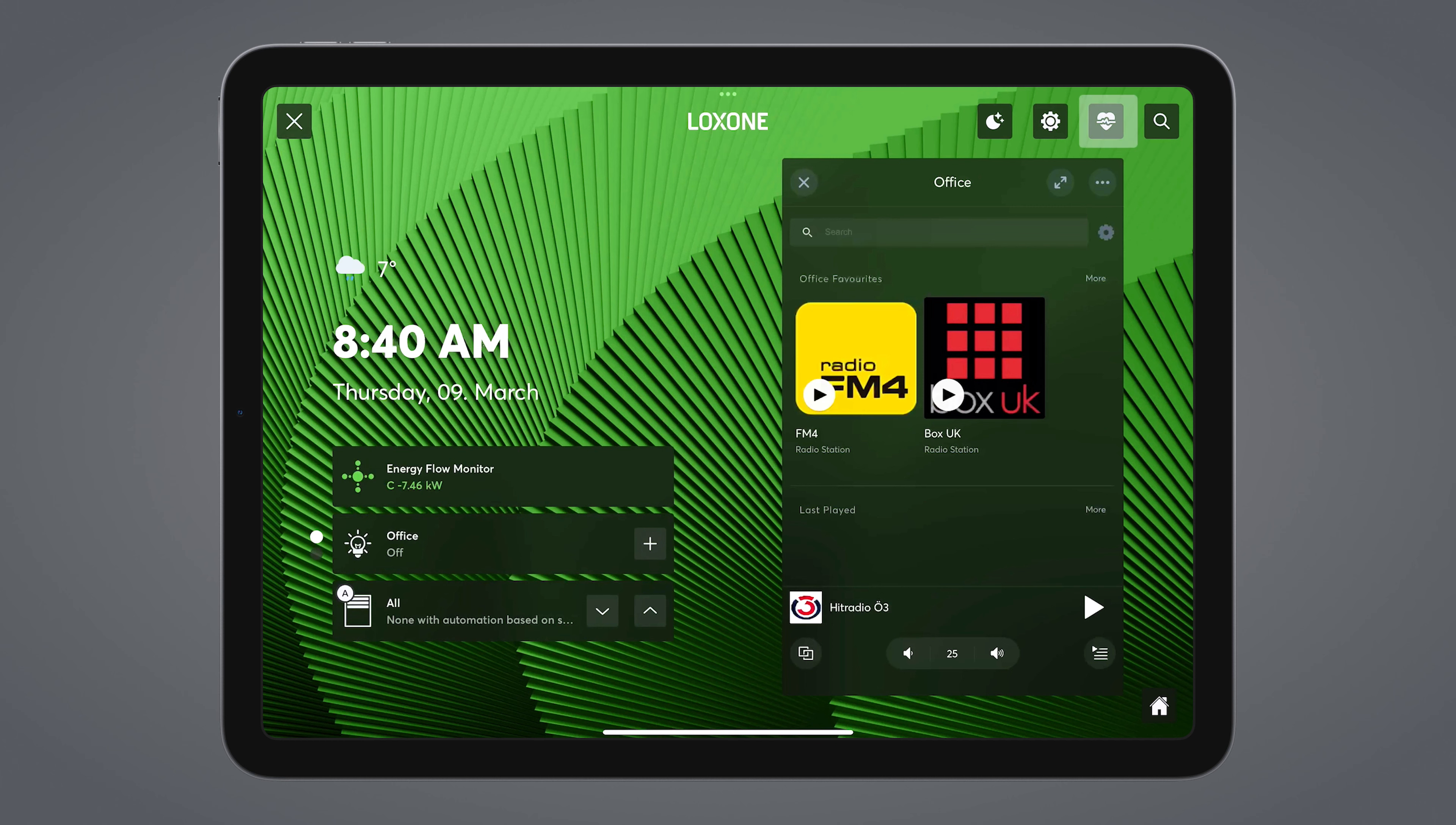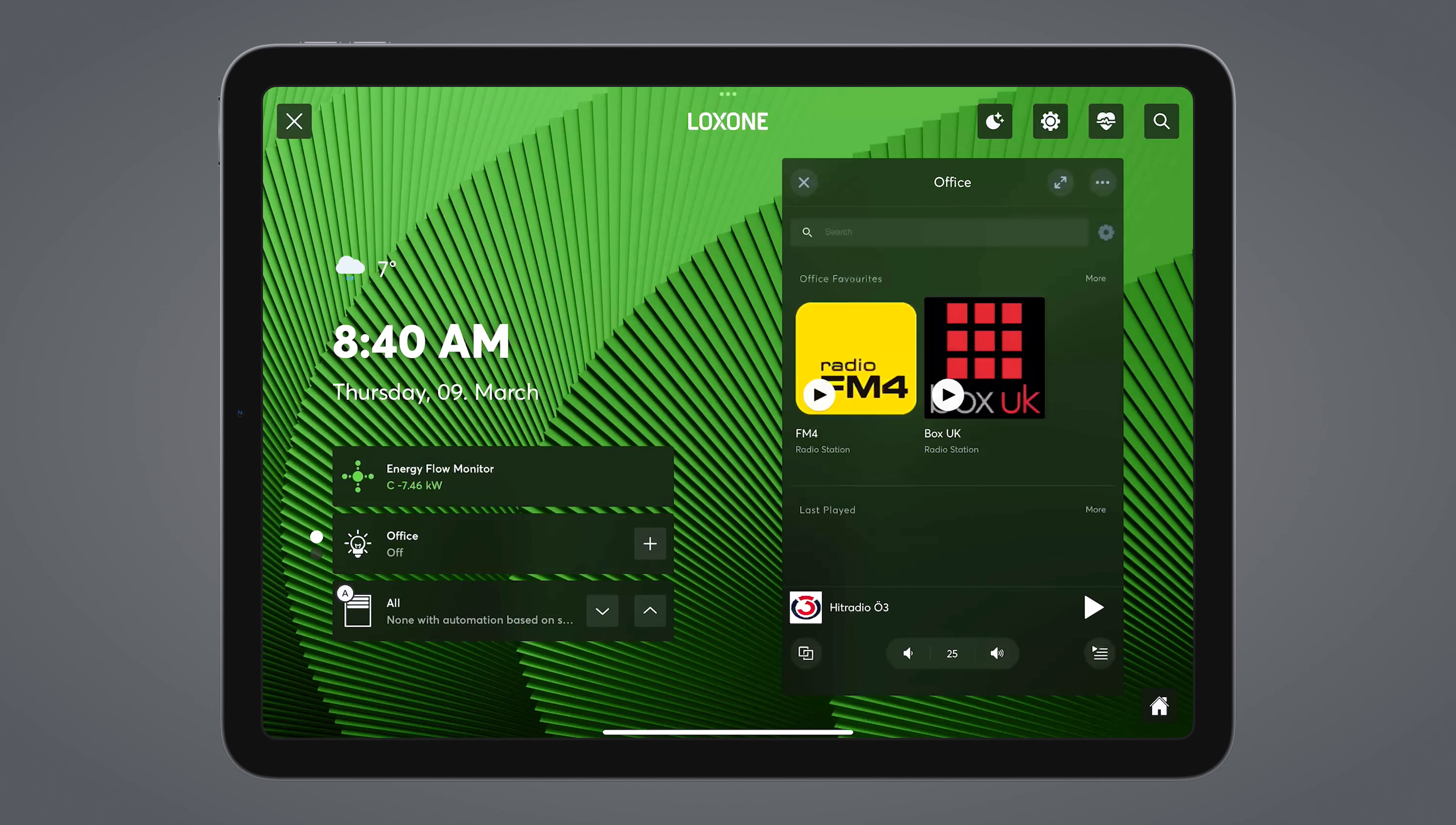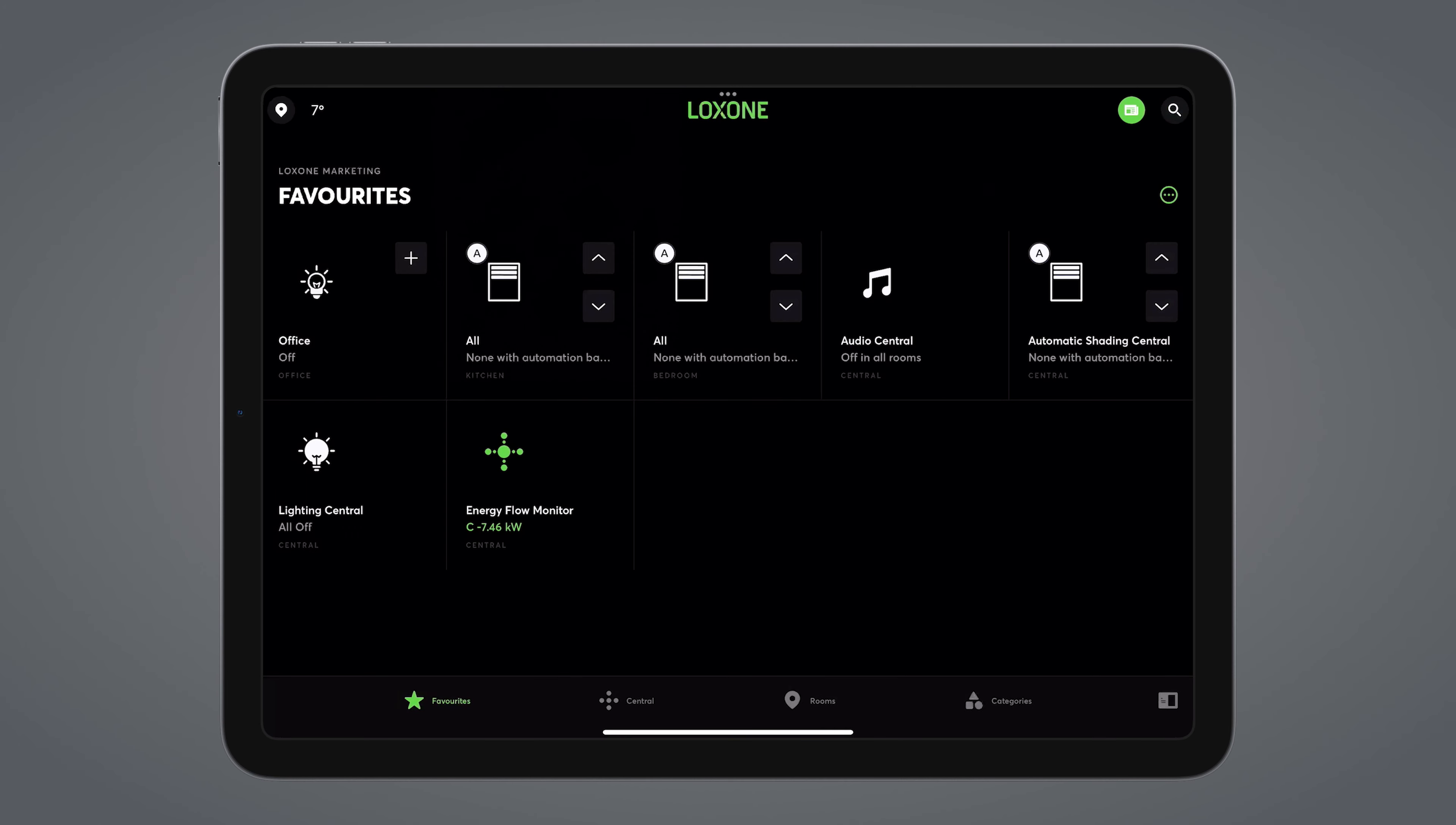The next button opens the system status of the Loxone app, where you have an overview of all system-relevant events. At the bottom right is the button that takes you back to the ambient mode home screen. With the X, you can leave the ambient mode and get to the usual Loxone app interface.